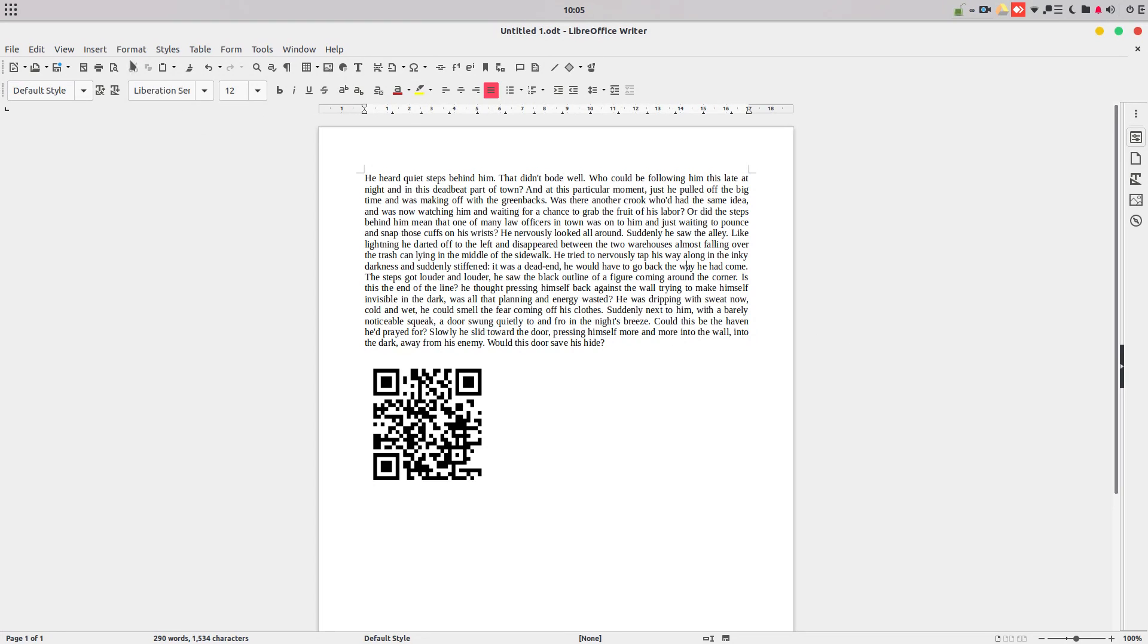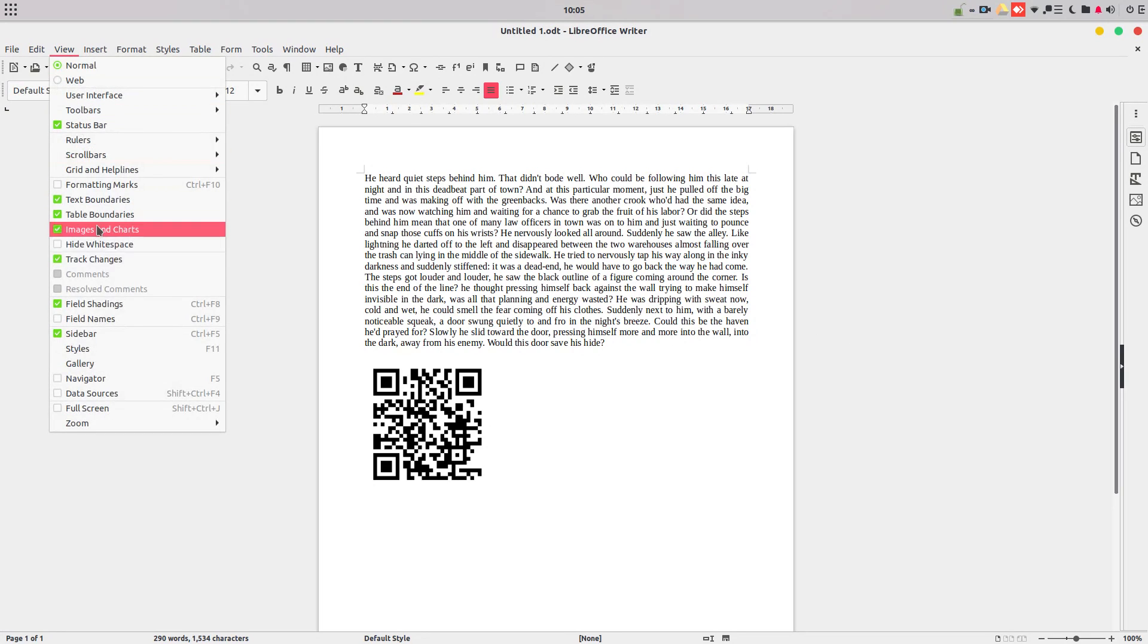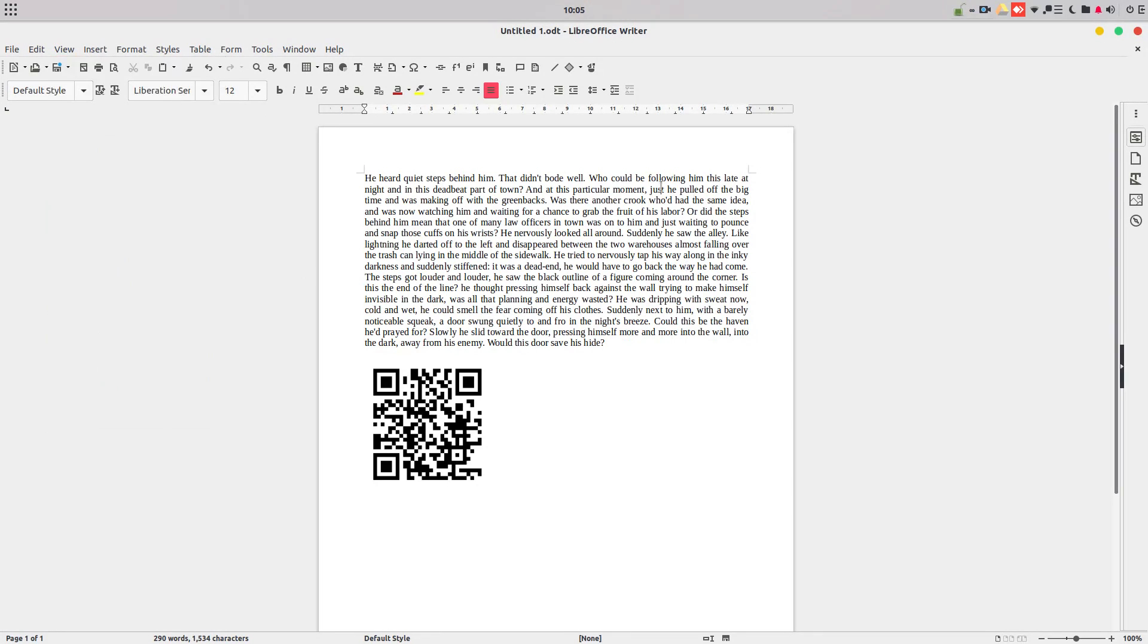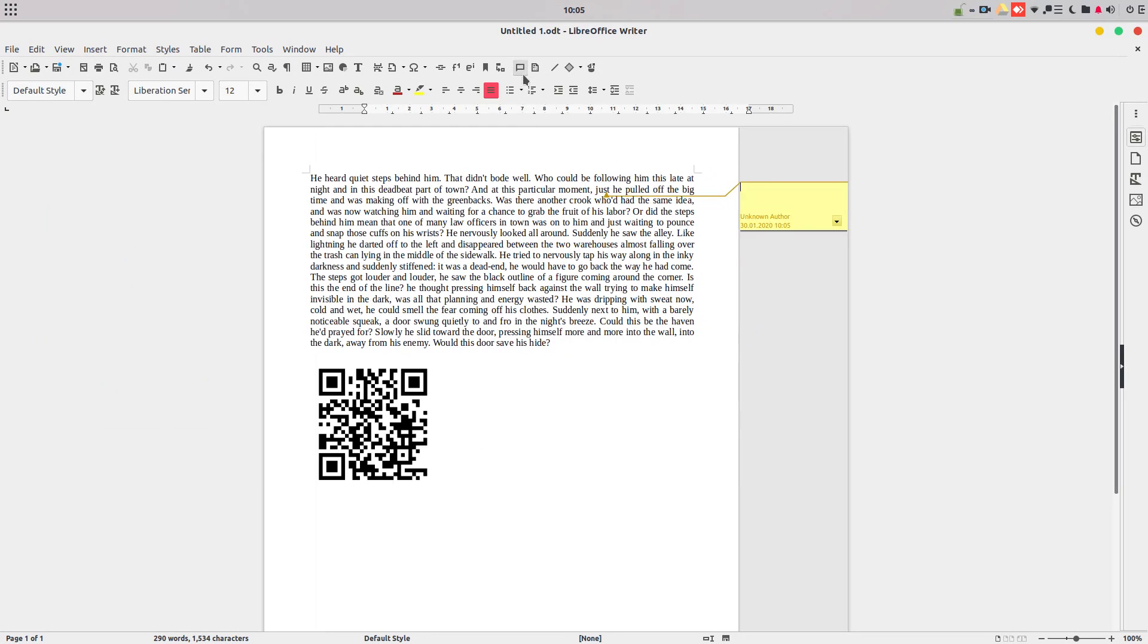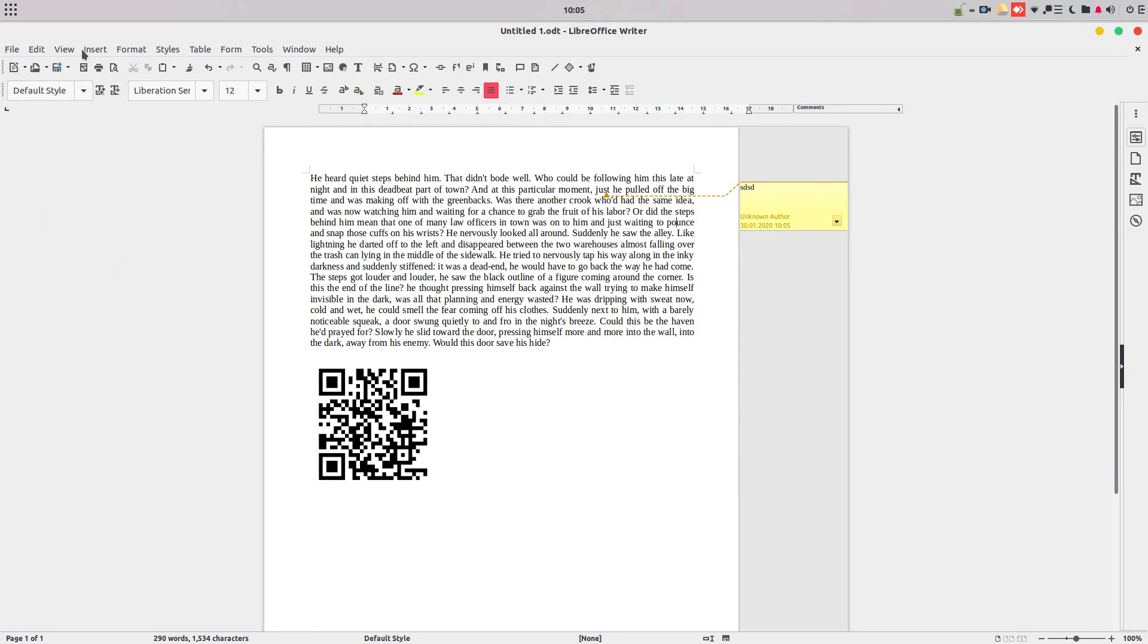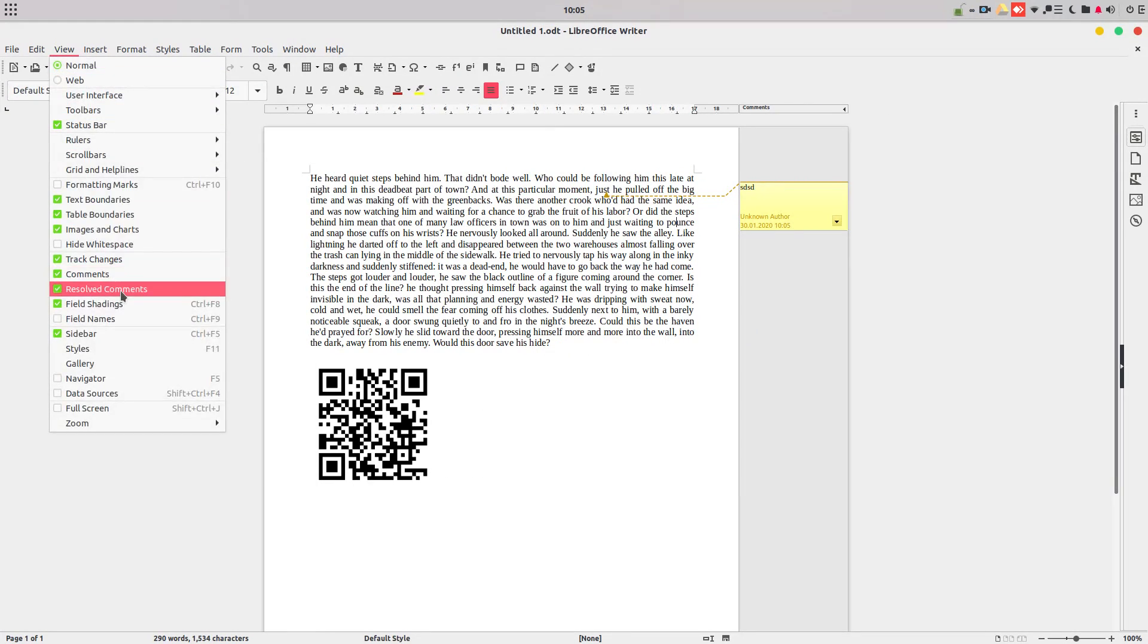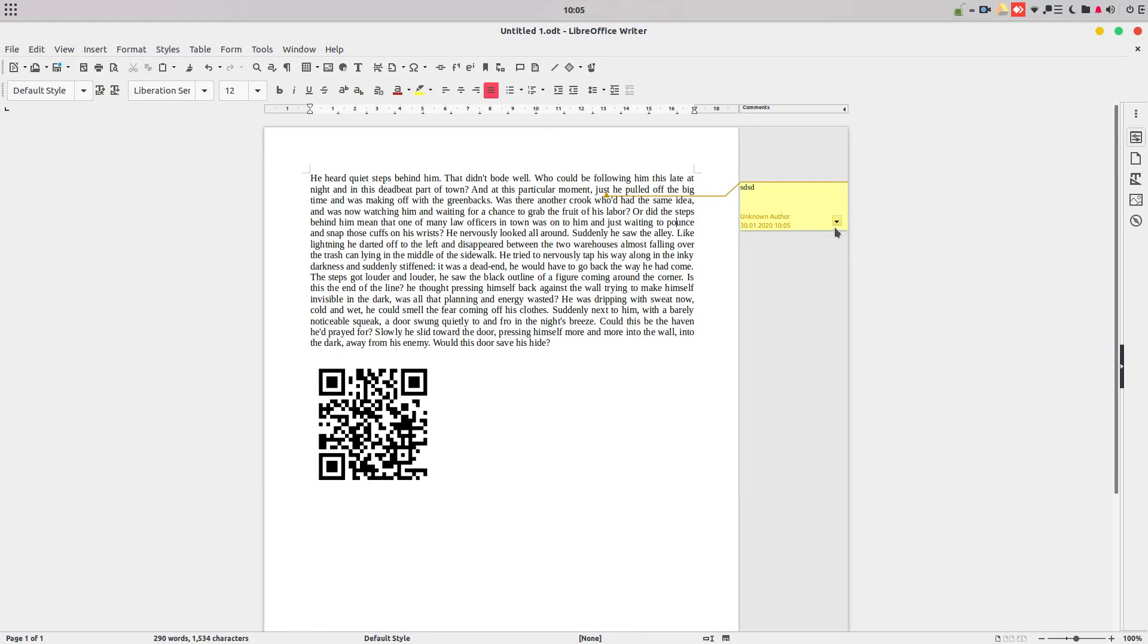So now I cannot show them because they are not here anymore. So again, I can comment and I can hide the comments that are resolved. It's very easy. So nice improvement in LibreOffice comments.